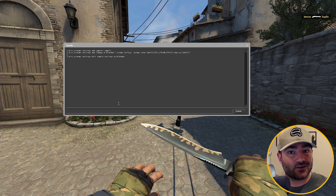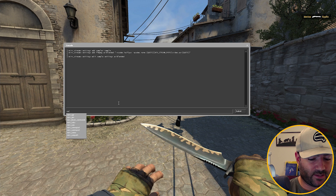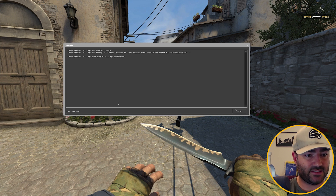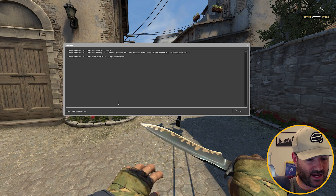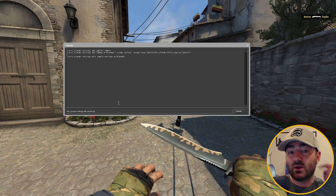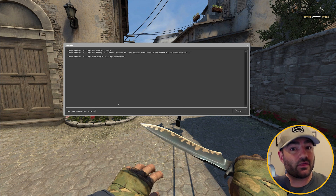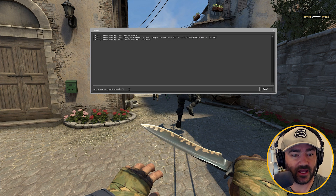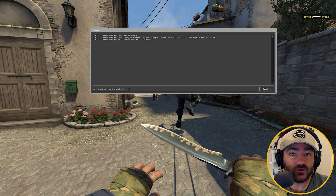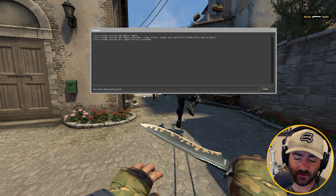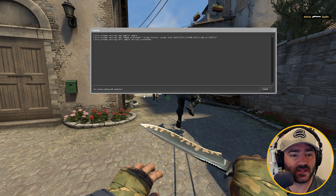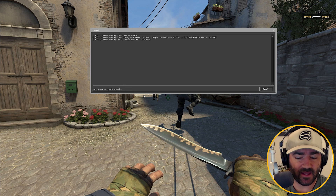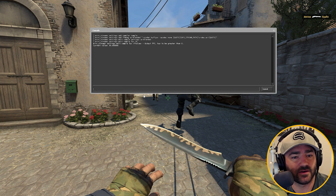This next part is fun — we get to customize our sampler. Type in Mirv Streams Settings Edit Sample, then let's edit the FPS. We want the recording to output a 30 FPS clip, so put in 30 here. Maybe you want 60 FPS or 24 FPS — just type in the appropriate number and press enter. We're going to do 30 for now.